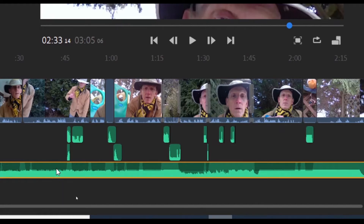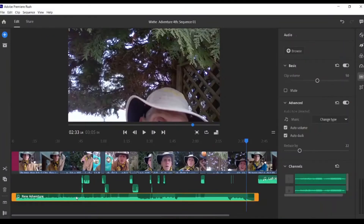This way you can hear the music and the person talking at the same time. If your music is too soft and you want to raise it up, simply go over to 'reduce by' and click and drag it down a little bit. When you play it back, you'll know if you've hit the levels just right.